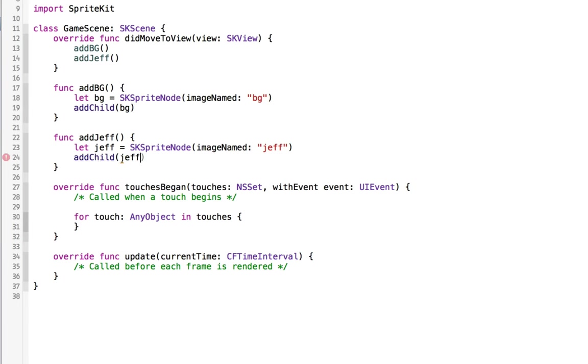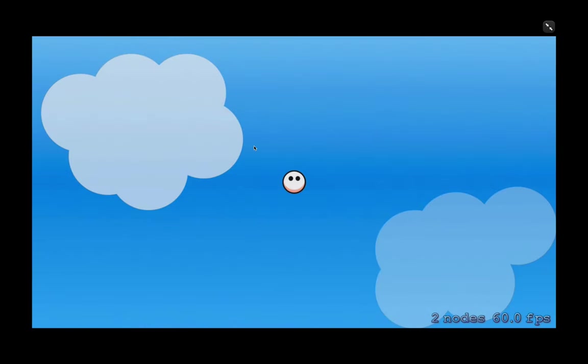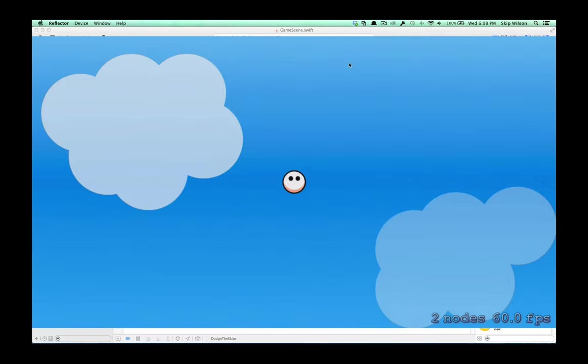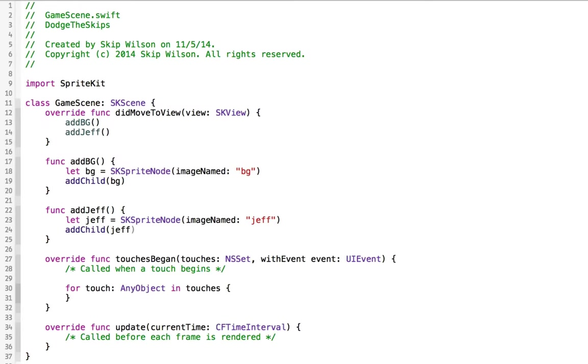That would add Jeff onto the screen and Jeff is going to appear in the middle of the screen because of where our anchor point is. Now we have Jeff on the screen but we don't have any touch interaction with Jeff, and it would be nice if we coded this properly so that Jeff is a little bit extendable. So we'll leave Jeff over here for right now.